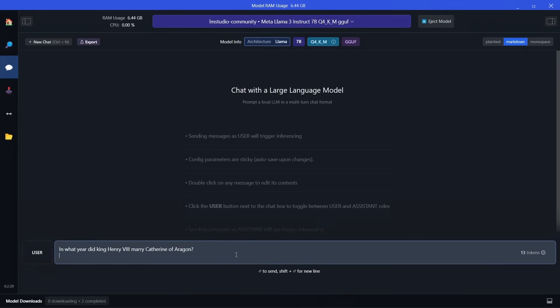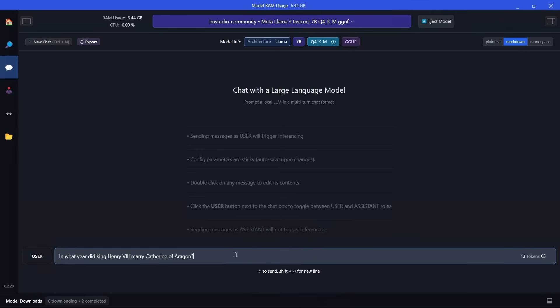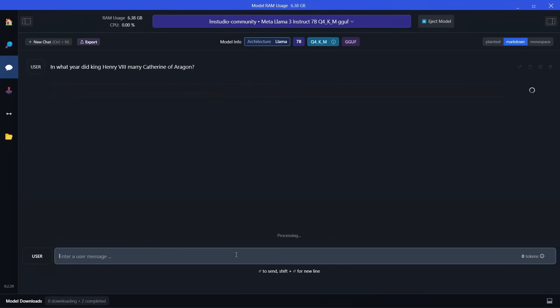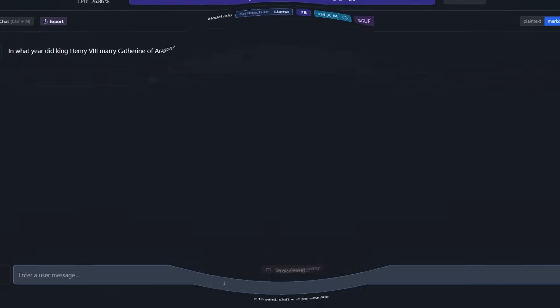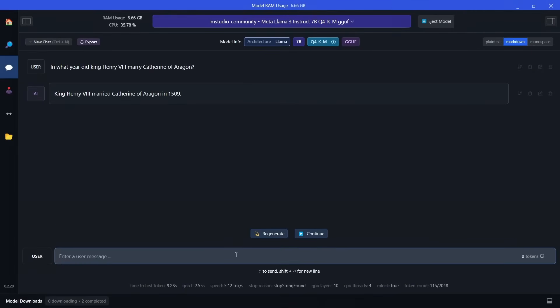Some of the smaller models don't have very much information in them. For example, if you ask a question about Henry VIII to a smaller 2 billion parameter model, you won't get an answer — it doesn't know it. But here we can test the depth of knowledge that Llama 3 has, even in this 8 billion parameter version. It gives us the year in which Henry VIII was married to Catherine of Aragon. This is a good evolution of what we saw with Llama 2.